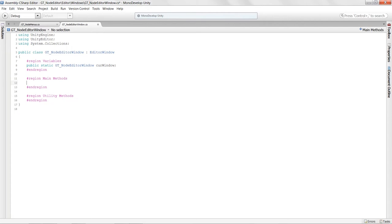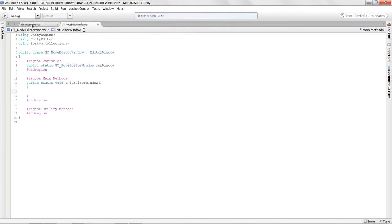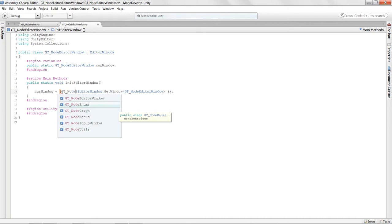Down in main methods, I need to build the method that will launch the visual form of this editor window. I'll declare 'public static void InitEditorWindow()'. Inside, I set 'curWindow = EditorWindow.GetWindow<GTNodeEditorWindow>()' and cast it to the right type. Then I set the title: 'curWindow.titleContent.text = Node Editor'.